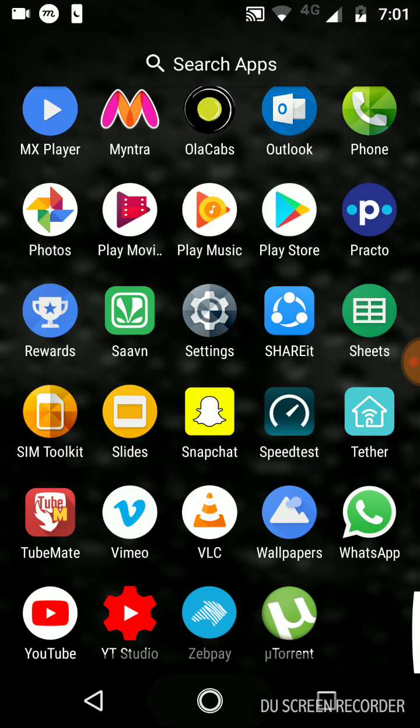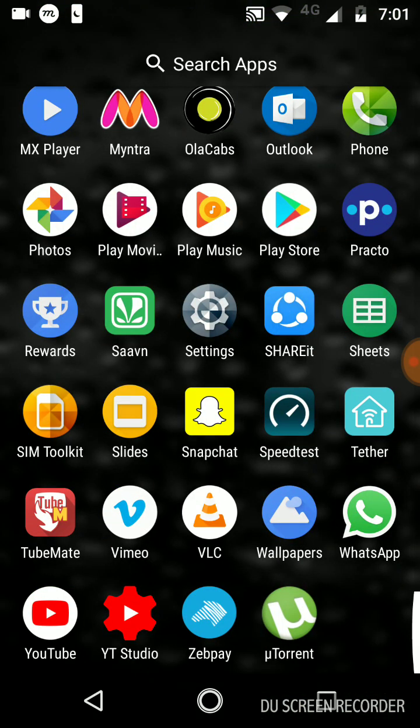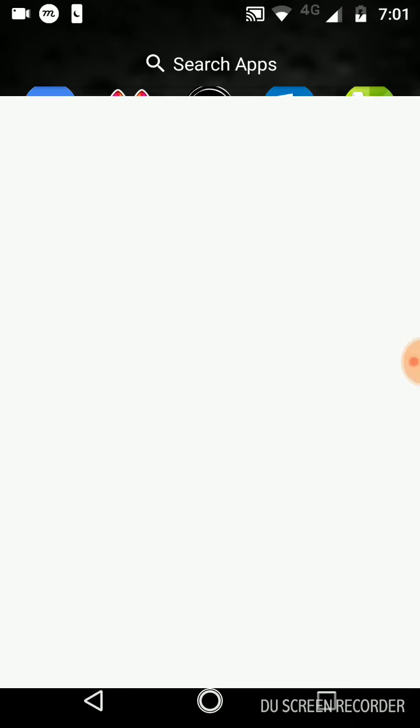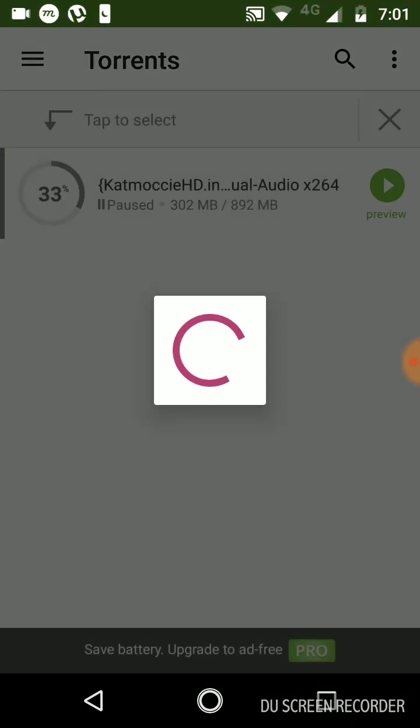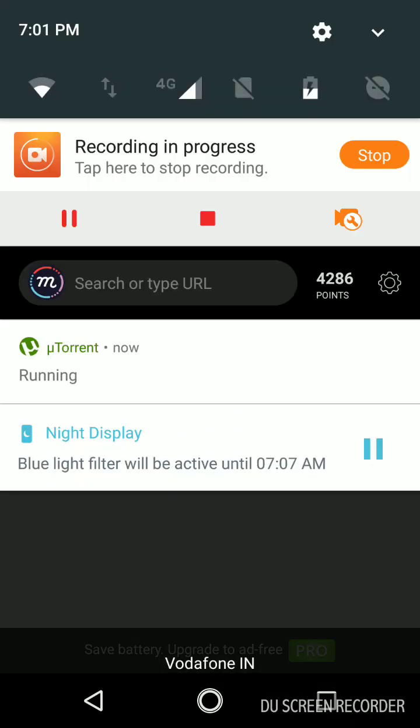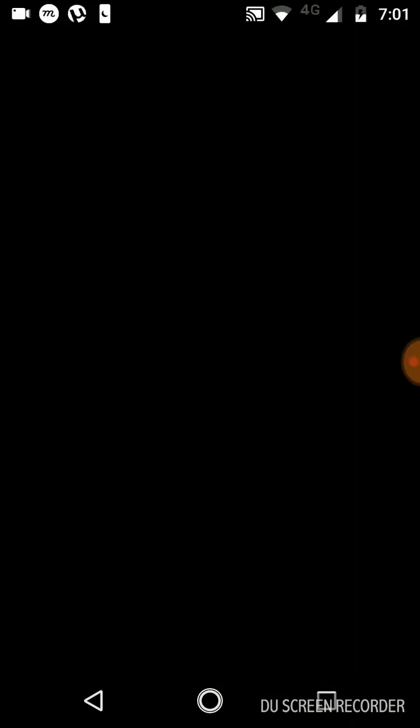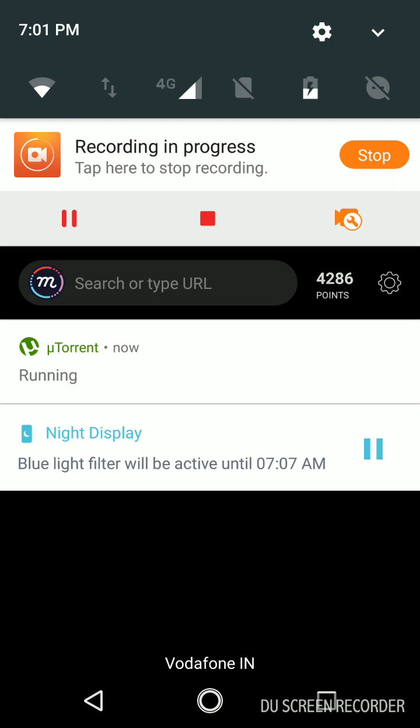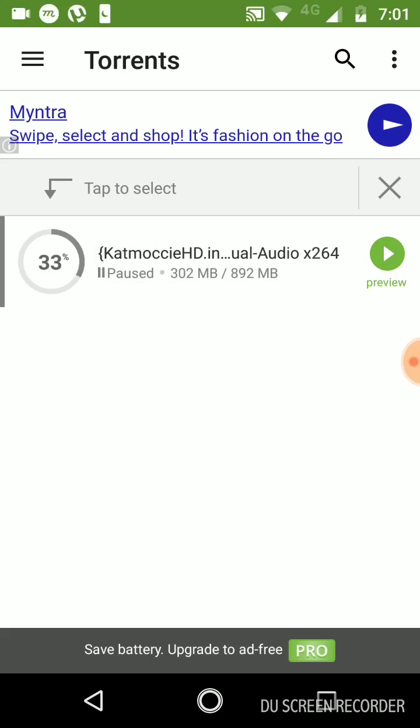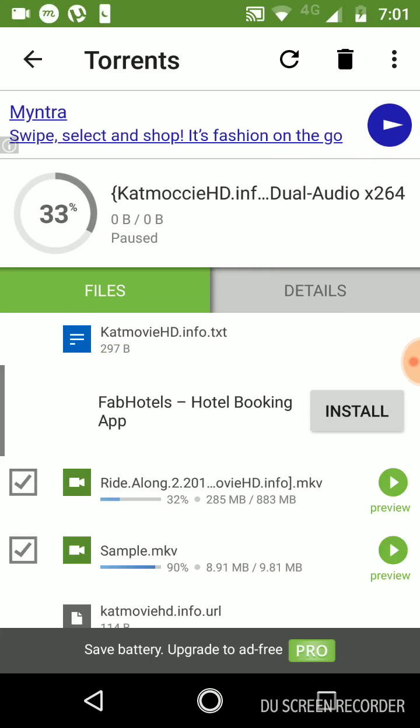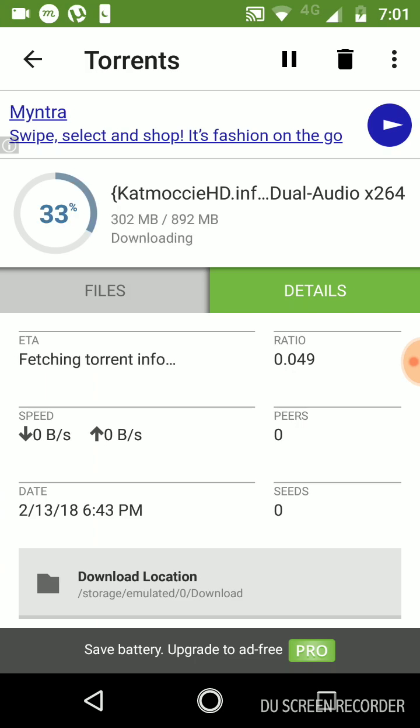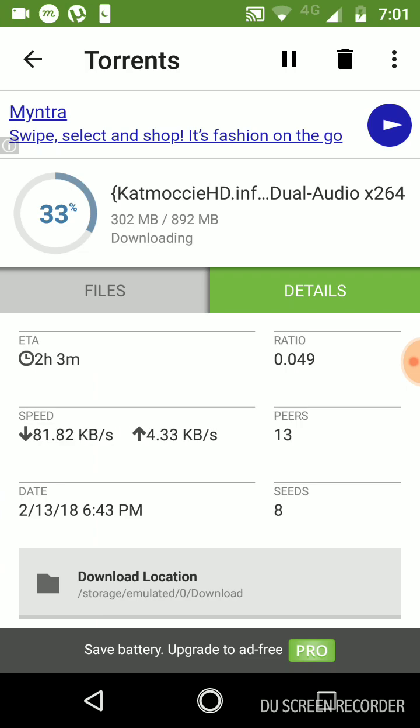You can see that I'm going to open it again. Now I'm using the free version, so that's showing your ad. Now you can see this is already paused, and now I'm starting it, and you can see the speed increasing very fast.